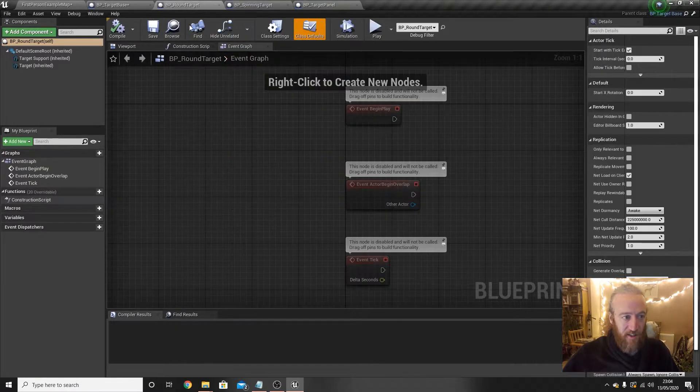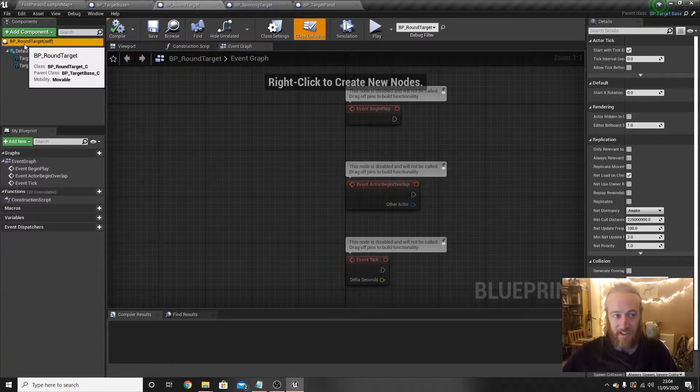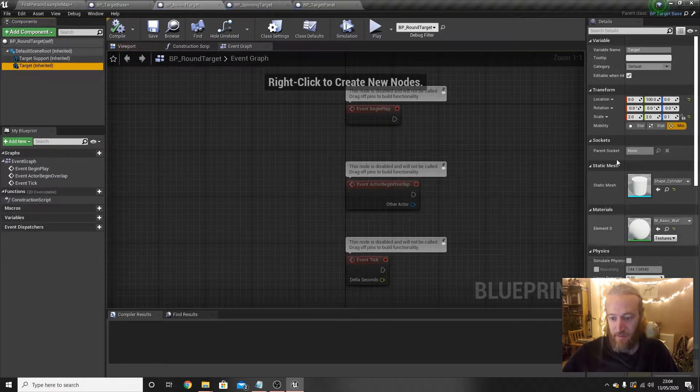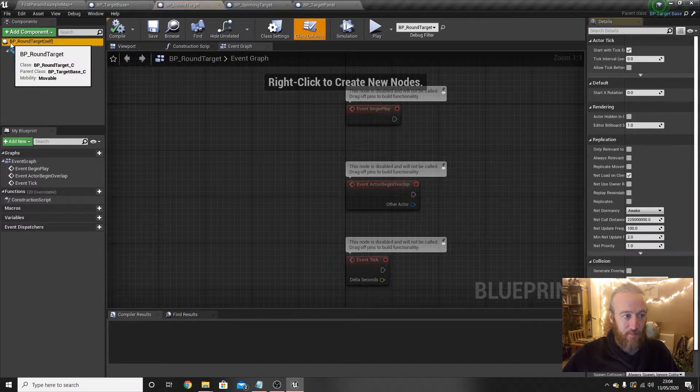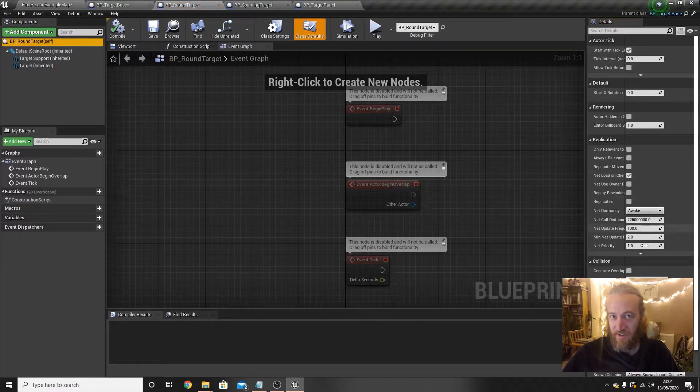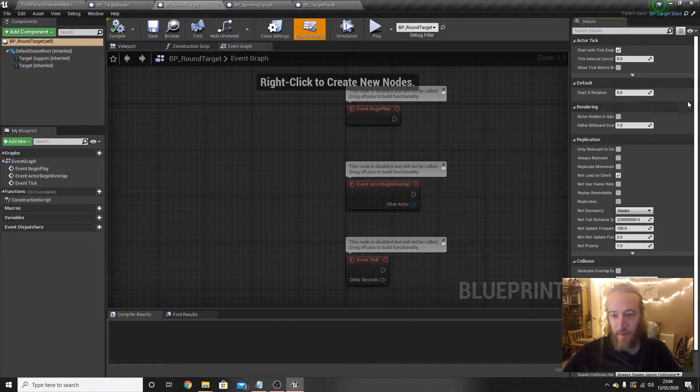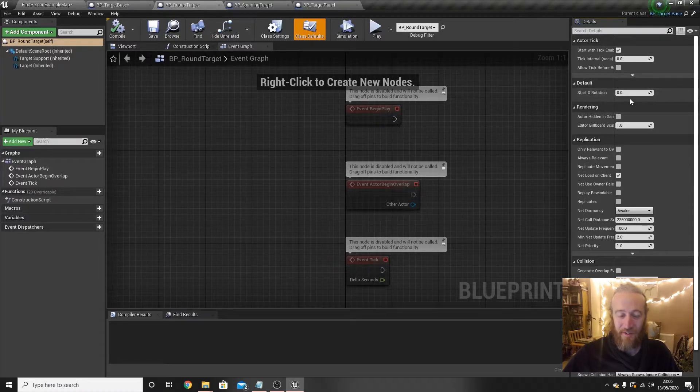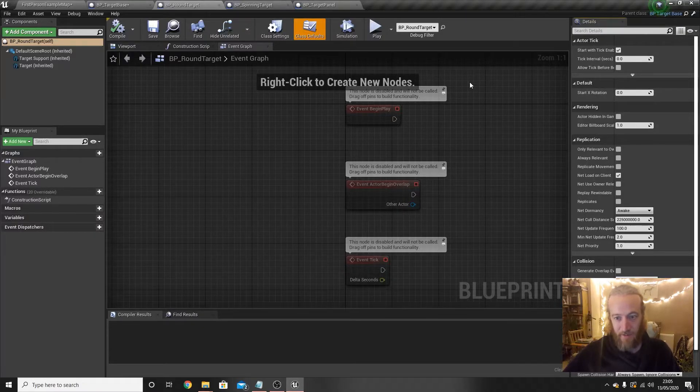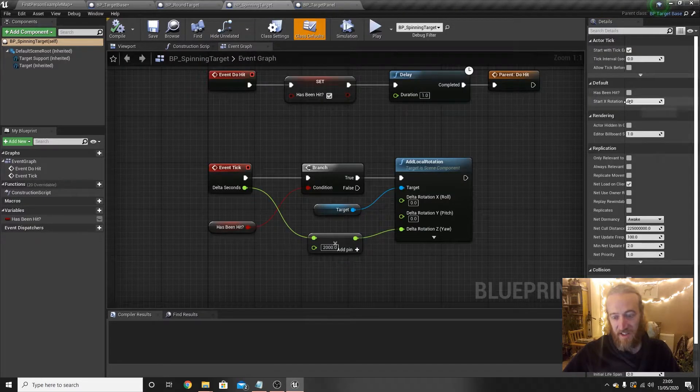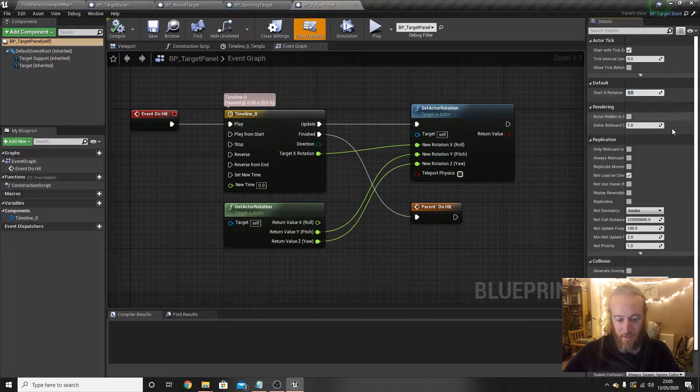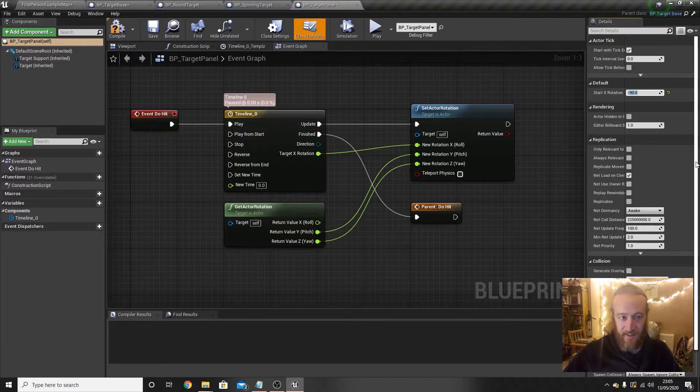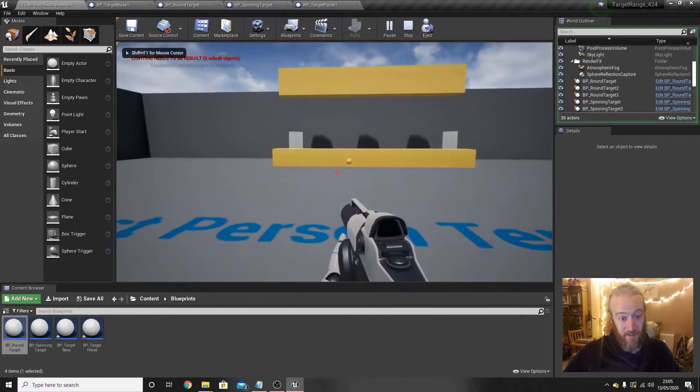But start x-rotation might need different values depending on what the blueprint is, but that's fine. We can do that. Hit compile, go to round target. If you select at the top of the components list the blueprint itself, you can see properties to do with that blueprint. And here we have that start x-rotation because we've added it to the base blueprint, that then ripples through to all of the inheriting blueprints. It's pretty useful. In the case of our round target, remember their start x-rotation wants to be zero so we'll leave that alone. In the case of spinning target, again zero, it doesn't matter. In the case of the panel targets, their start x-rotation wants to be minus 90. Enter, then we can test all this and see what I mean.